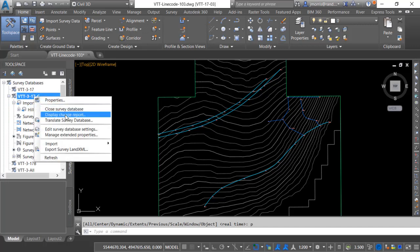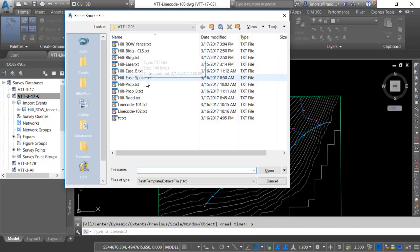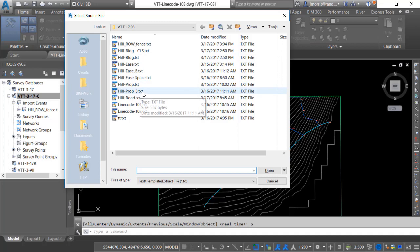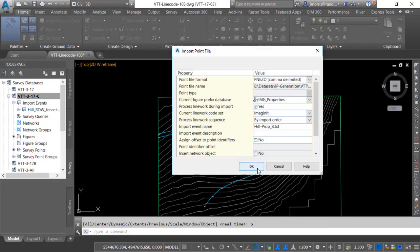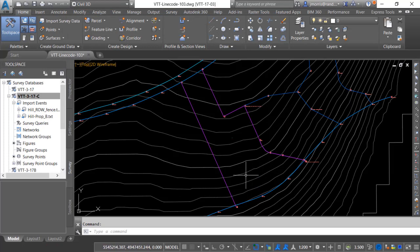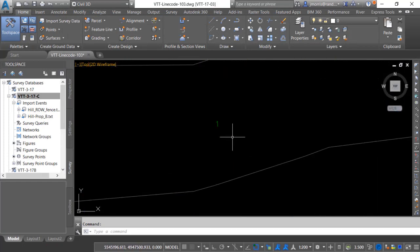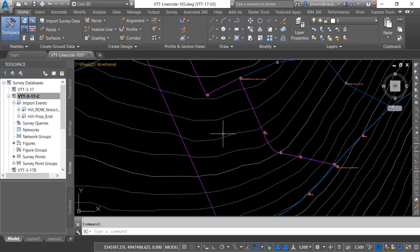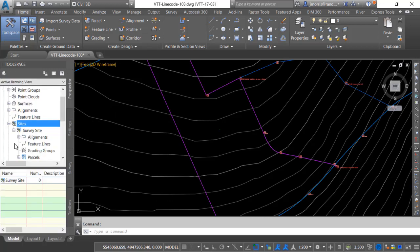Now when I bring in the next point file the property lines, now the lot lines do intersect and you will notice that I do have a parcel in the middle here and that parcel is on my survey site.